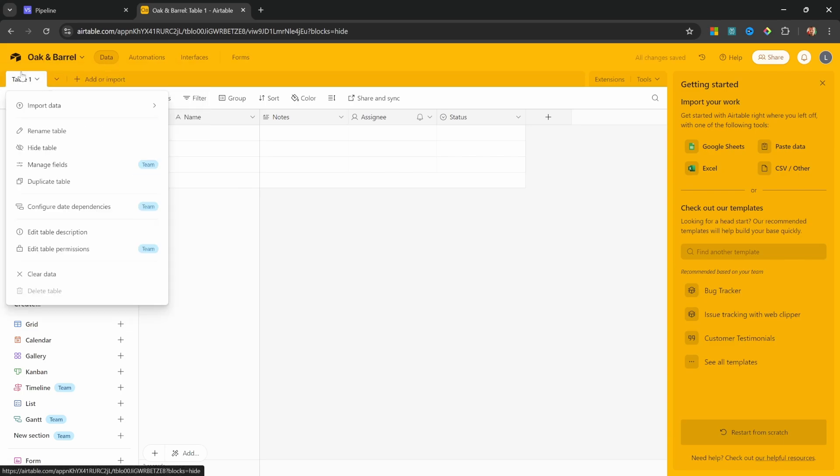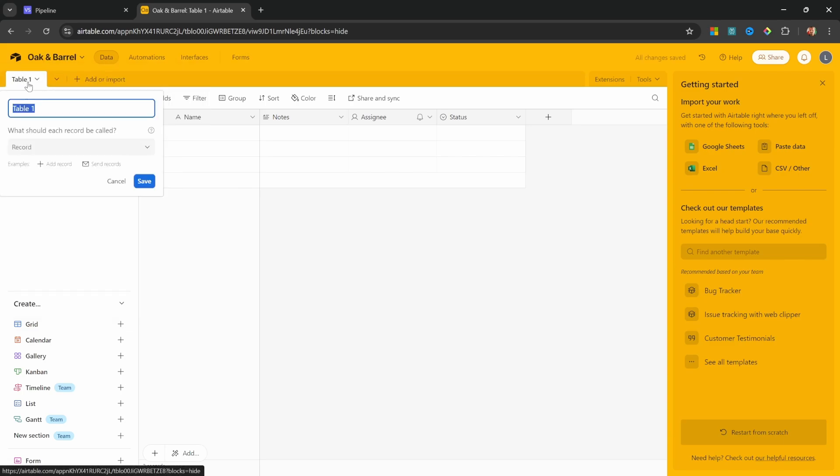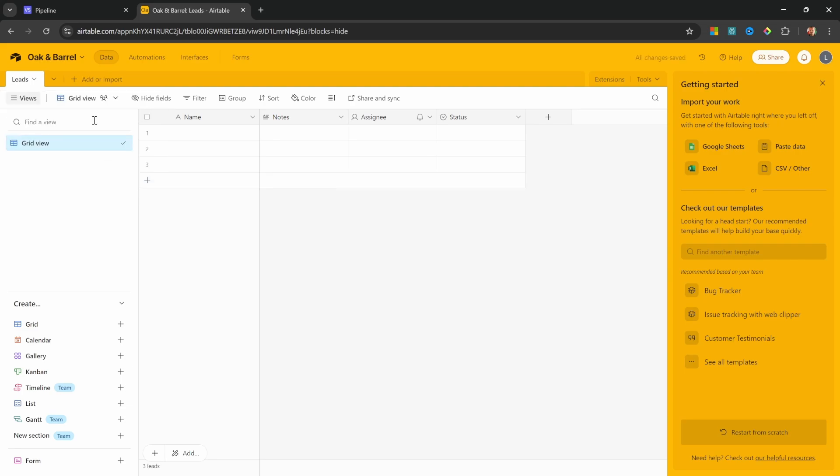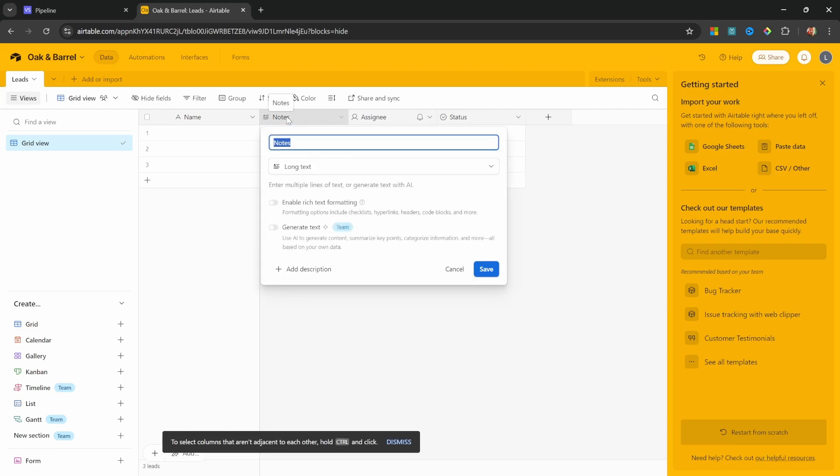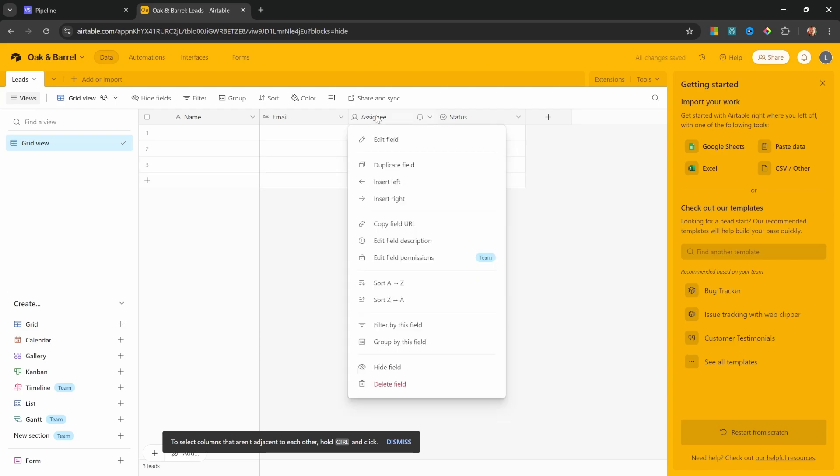Let's also change the table name by double clicking on this tab. And let's call this Leads. Let's save this. And for the columns, I'm actually going to double click on the Notes column. Let's rename this to Email. I'll leave it as Long Text. Let's save this. Then let's delete the Assignee column.